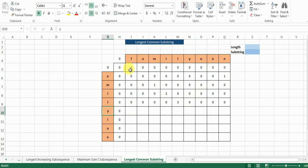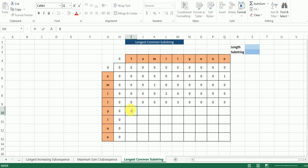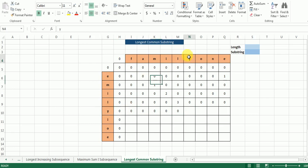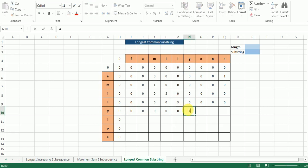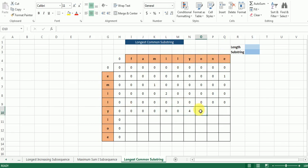We come to 'y'. It is neither equal to 'f', 'a', 'm', 'i', nor 'l', so all those cells are populated with zeros. Then this 'y' matches with 'y' in the first string — we go diagonally back, the value is 3, we add 1 and get 4. 'y' is neither equal to 'o', 'n', nor 'e', so we get zeros in those remaining cells.